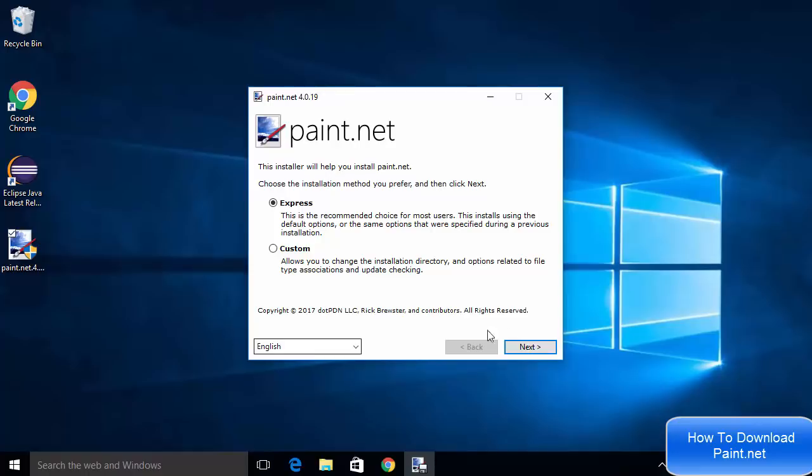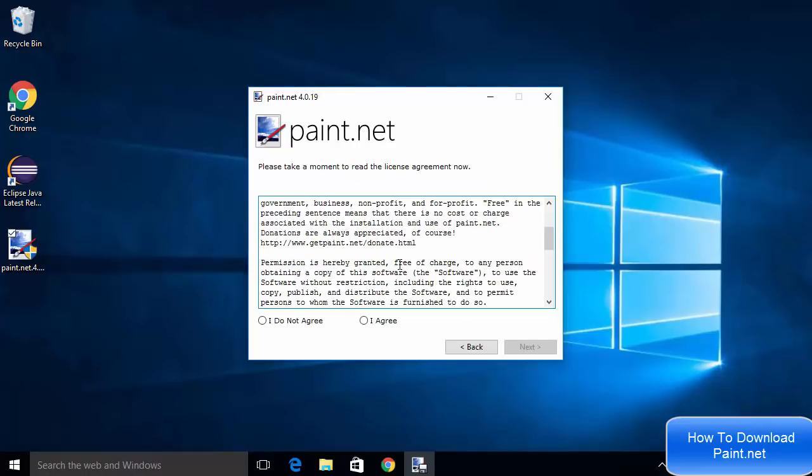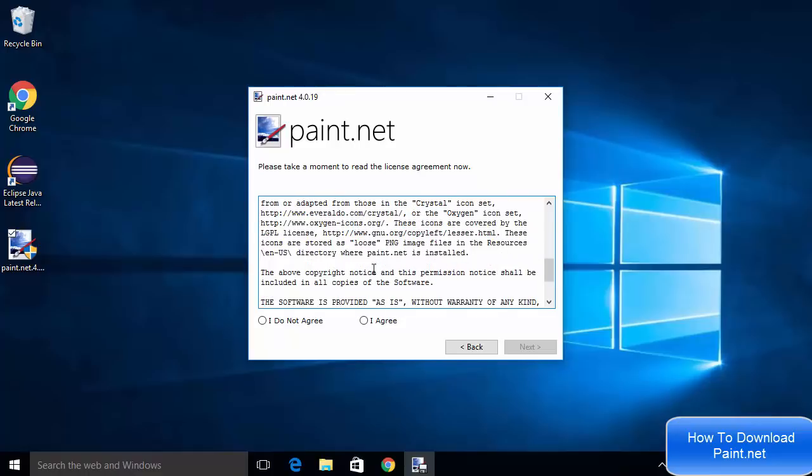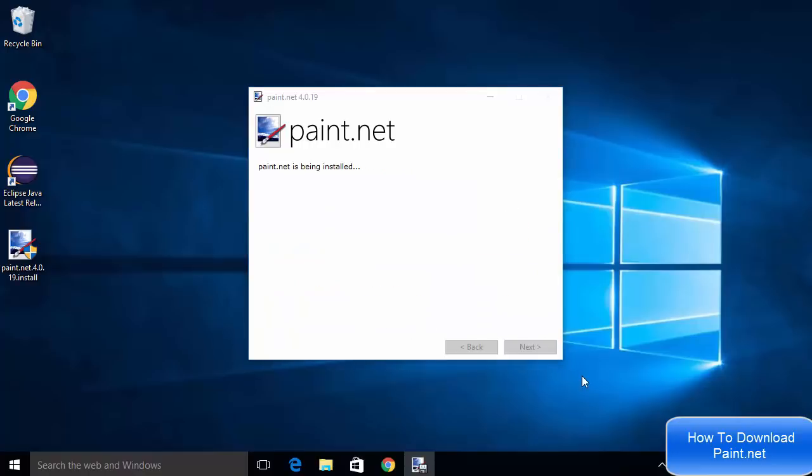On the next window it will ask me to read these license terms and conditions. I will say I Agree and then press Next. Then it's going to start installing Paint.NET on our Windows 10 operating system. I'm going to wait for some time.